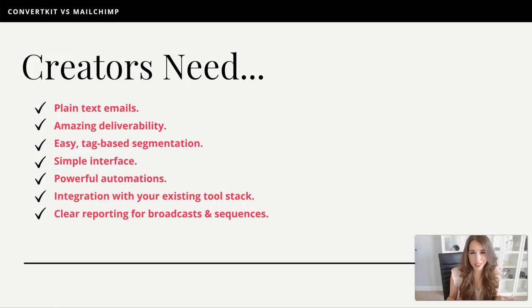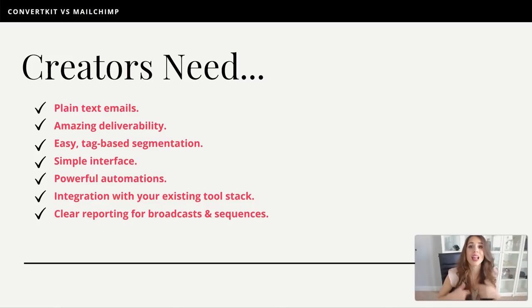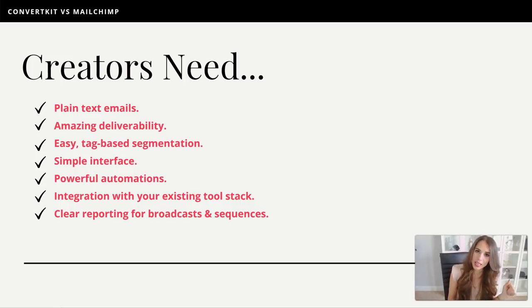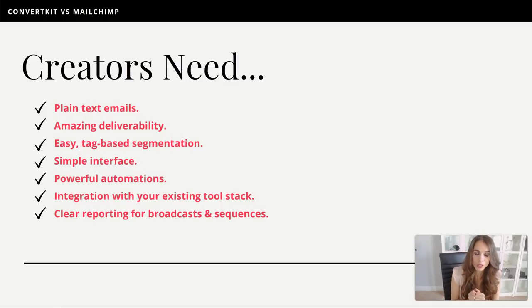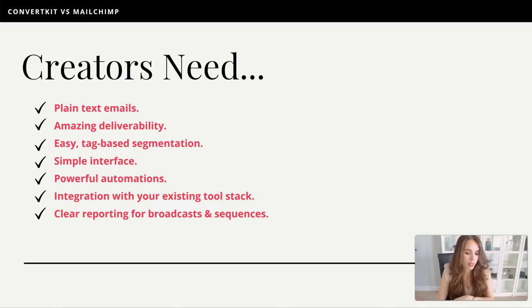The next one is that it integrates with your existing tool stack. So if you're using WordPress, a specific lead generation tool, or a shopping cart, you want your email marketing tool to integrate seamlessly. And finally, you want clear reporting — both for broadcast emails you're sending to your entire list, as well as email sequences you're sending to specific subscribers. Those are the key features you want to be looking at, regardless of whether you're thinking about MailChimp or ConvertKit.